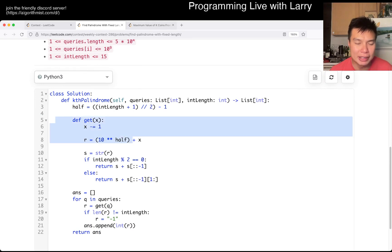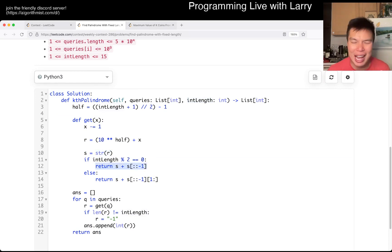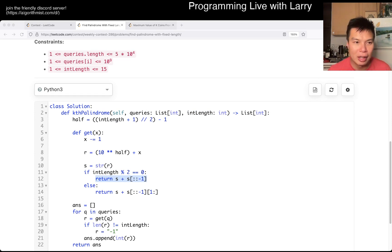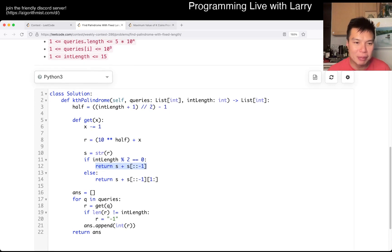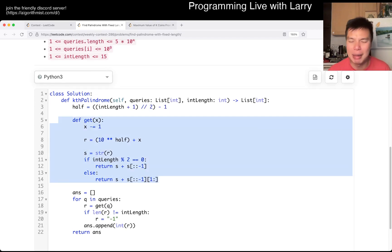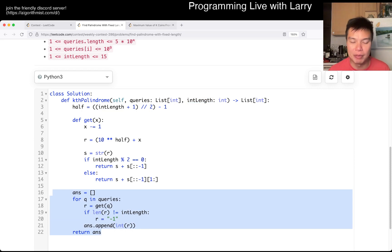This is obviously all O of 1-ish. Converting it to string is O of int length, and this is also concat. So given a lot of queries in theory, that would be okay. This is roughly speaking O of 1, or O of W, or let's say O of L, where L is the int length. And this is obviously O of Q, because we get one number for each query.